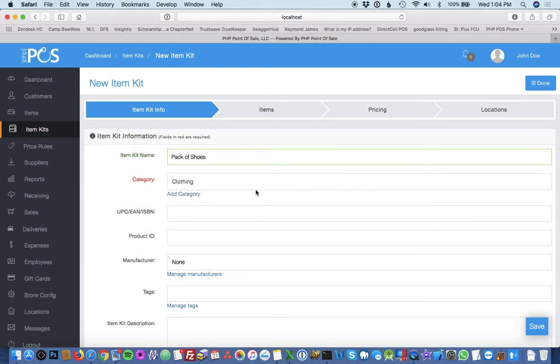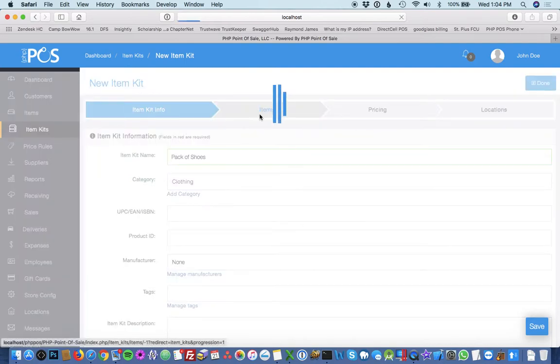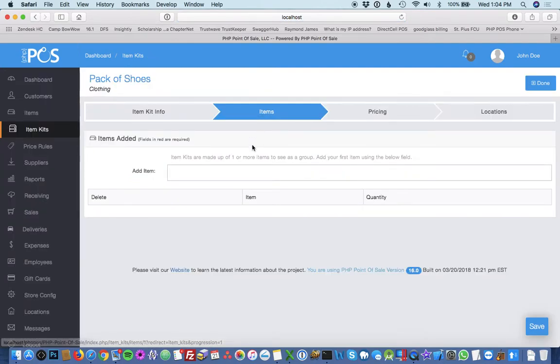So it's just like an item, you set up a kit name and a category. Then the next part is the items.